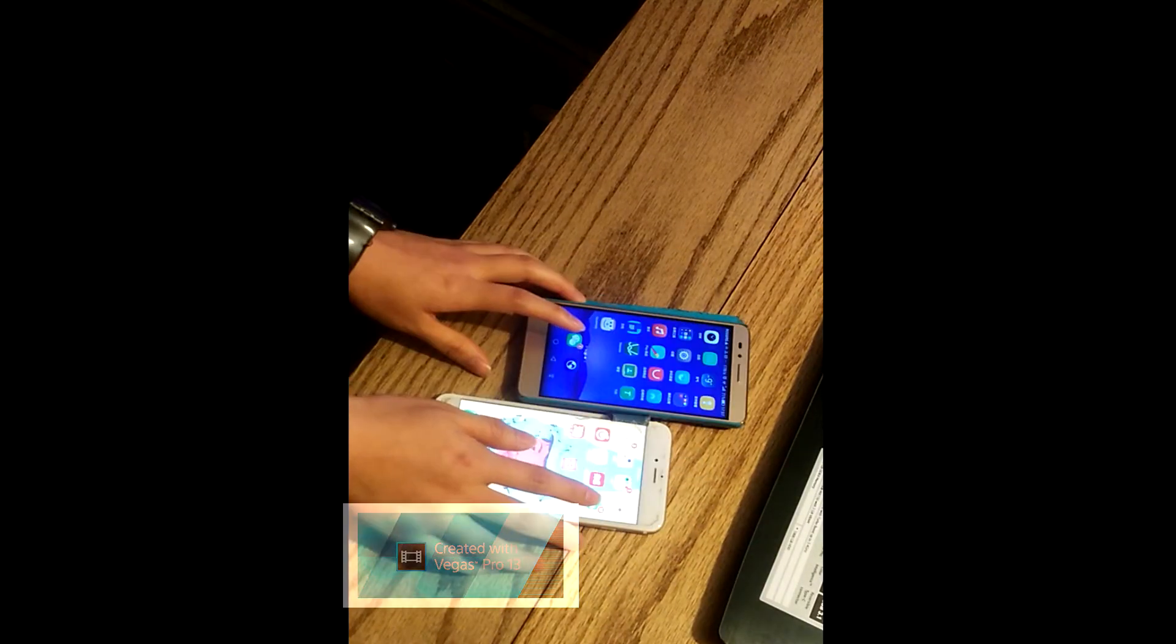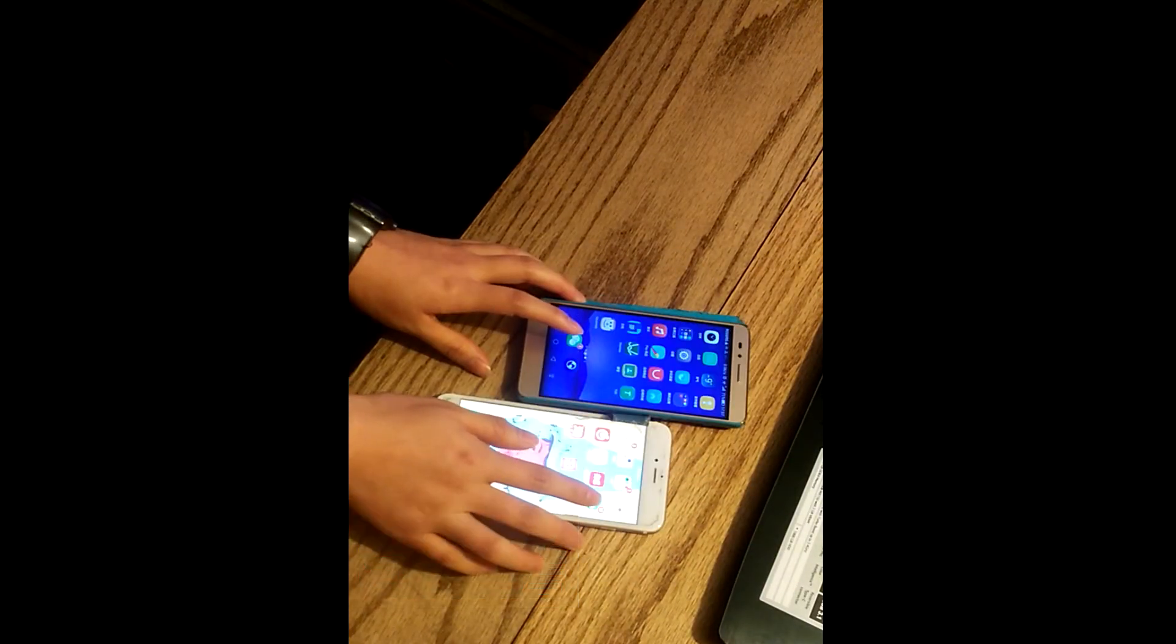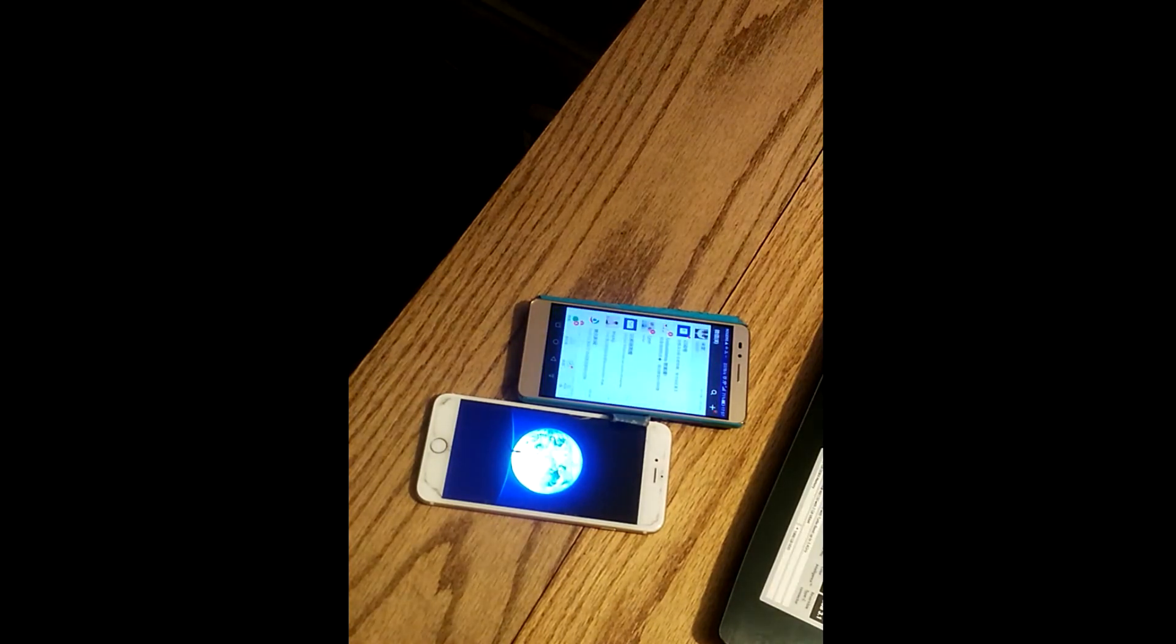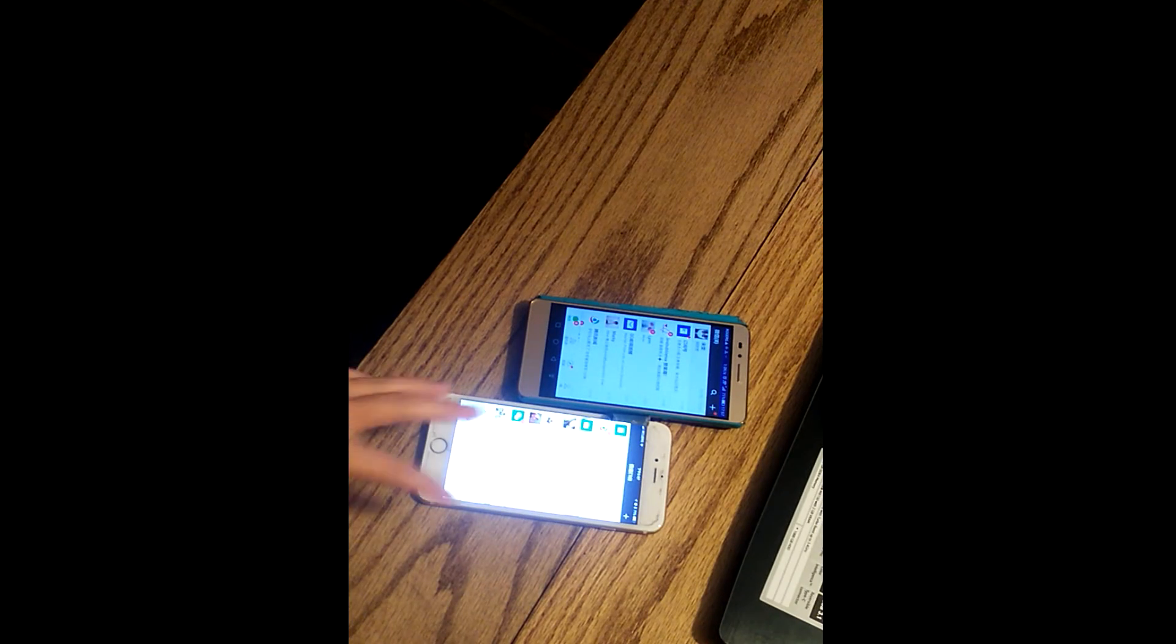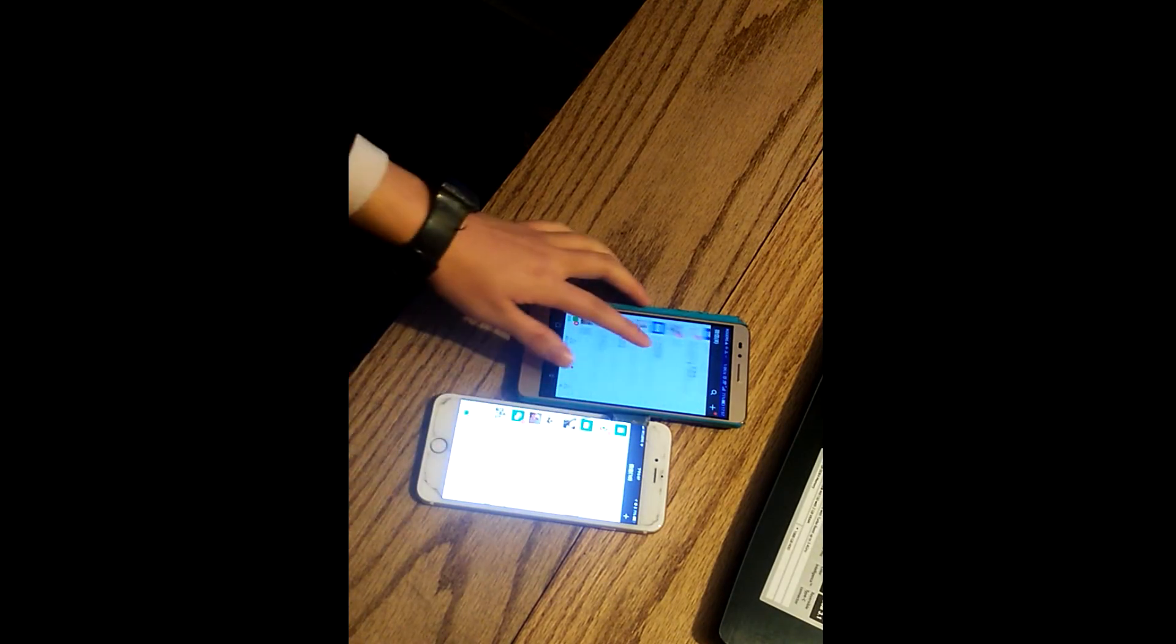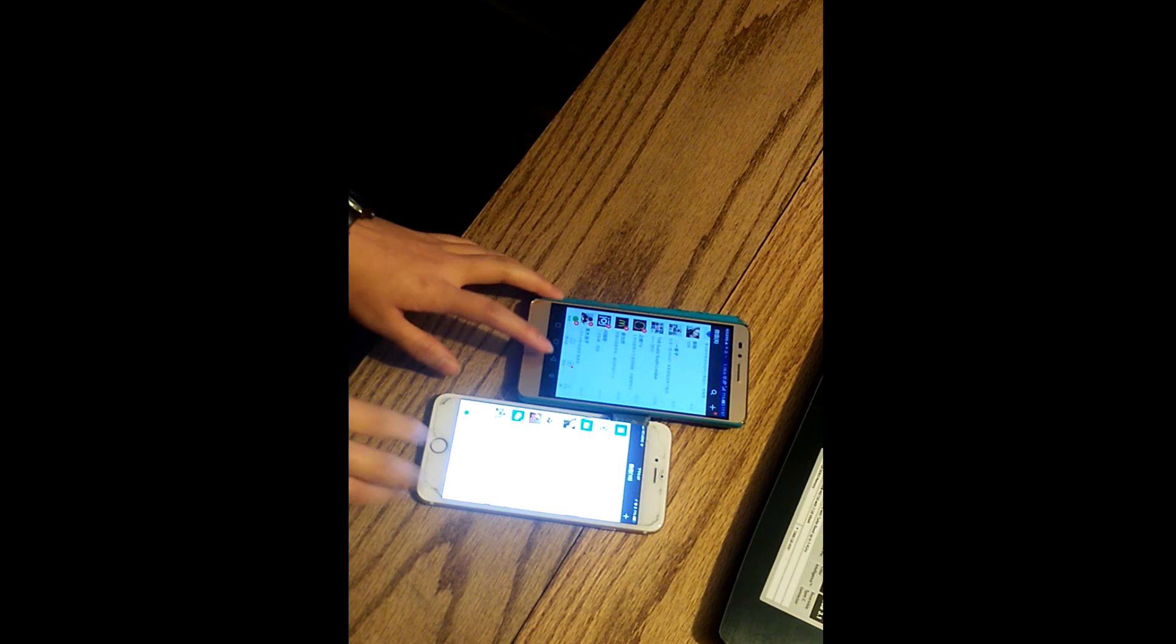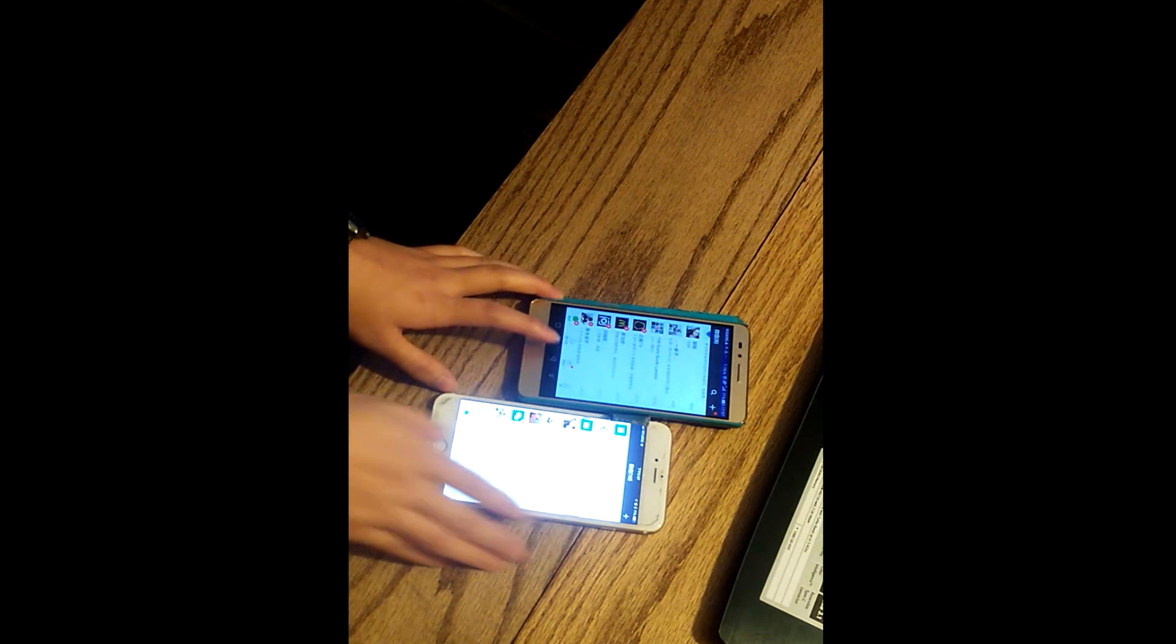One, two, three. Okay, so this phone obviously has a startup, but this one did not have any startup.